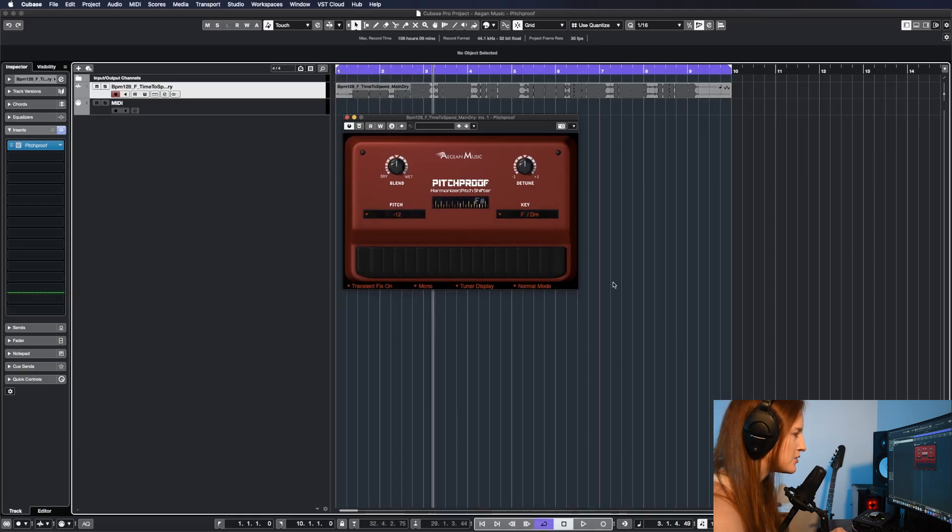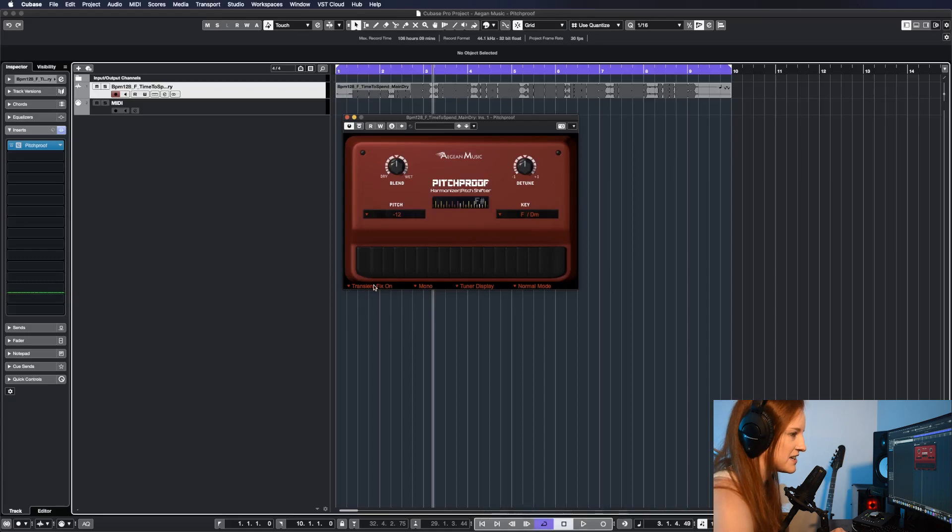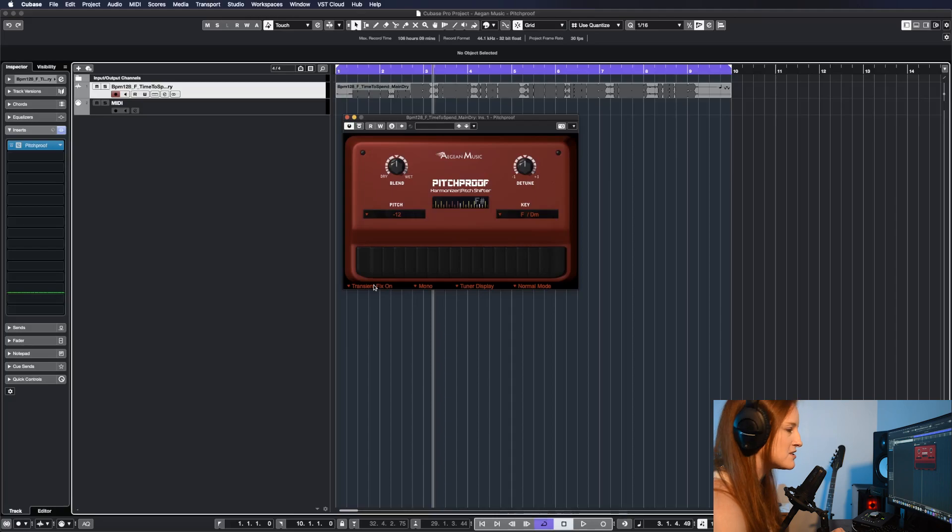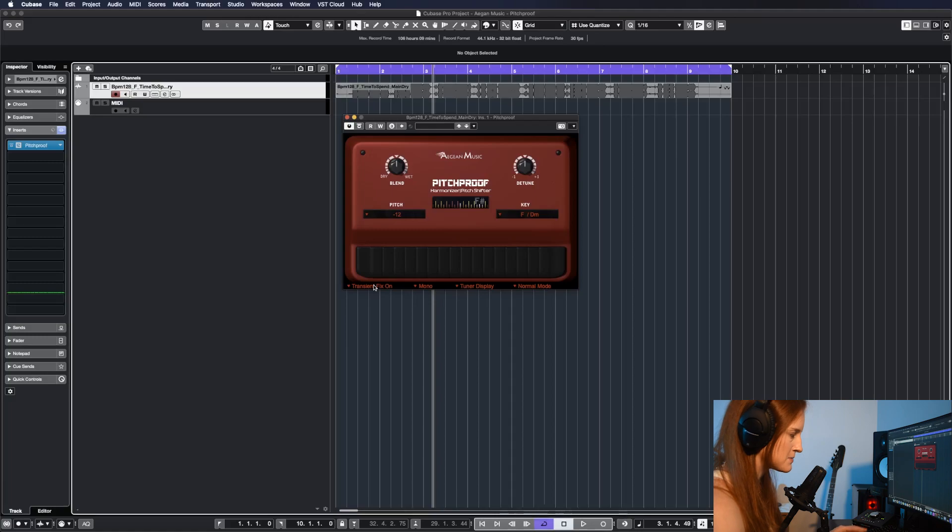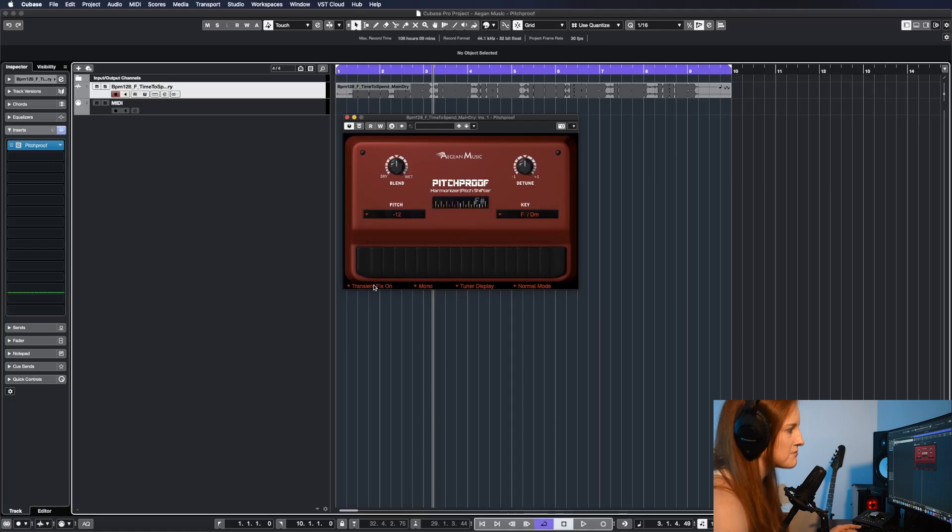Down below, you have some options for advanced functionality. So just transient fix on or off. The manufacturer recommends that you leave it on unless you hear something going on with the transients as a result of using this plugin. Then they say to turn it off.